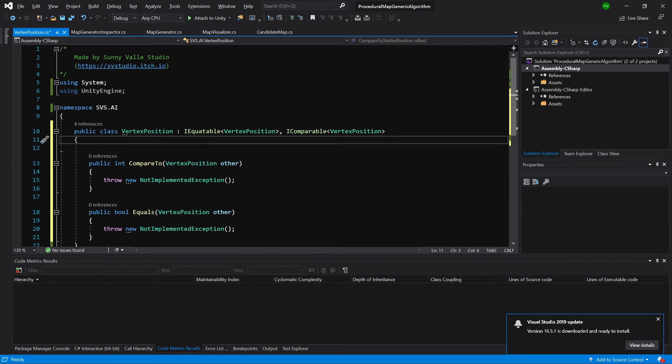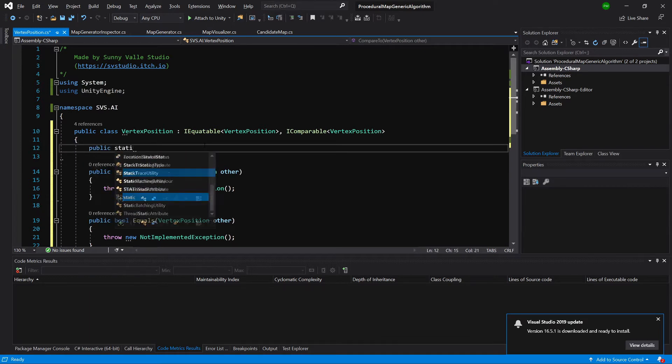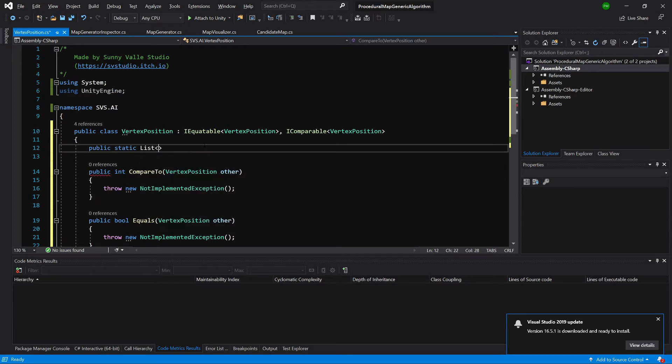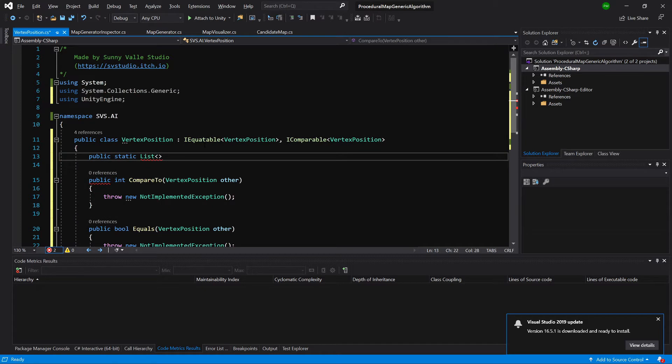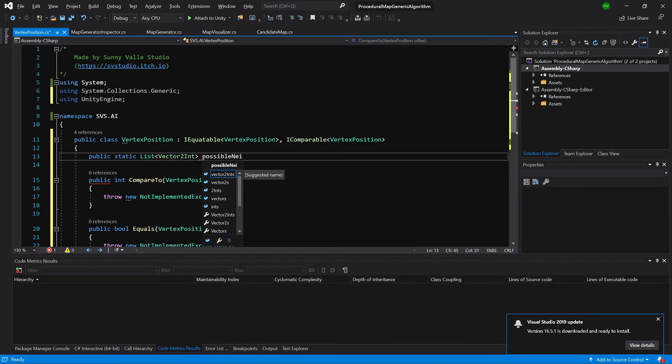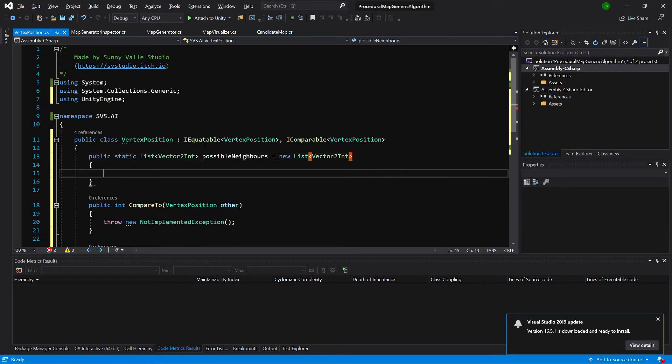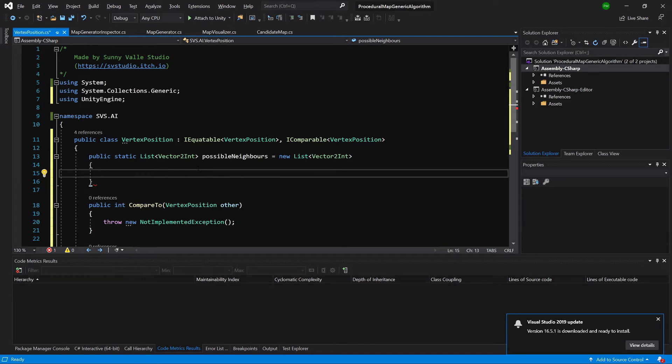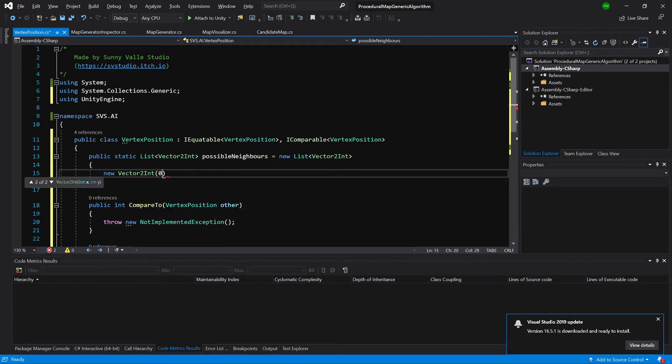First of all let's create a public static list of vector2 ints. We need to use system collections generic. We will call it possible neighbors equals new list. As you might recall, we created a similar list for our knight pieces class so we will store all the offsets for our possible neighbors.